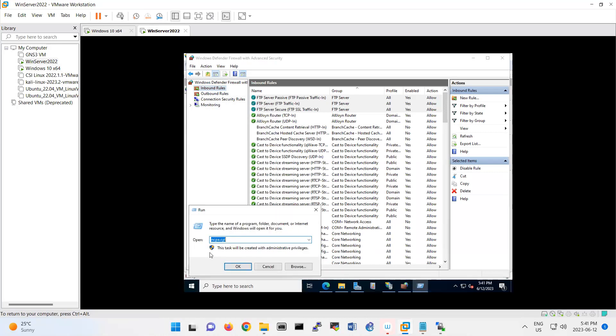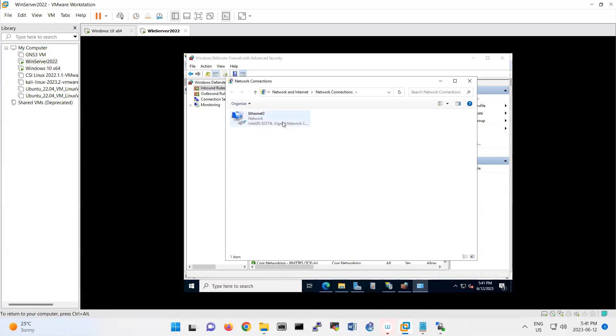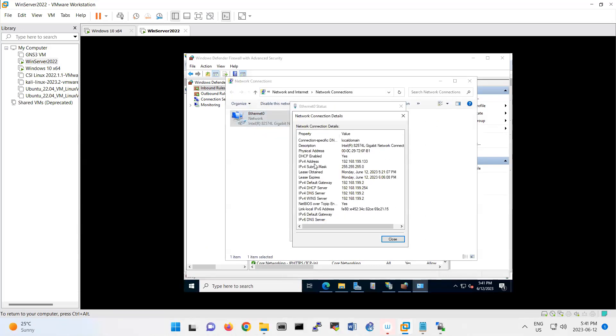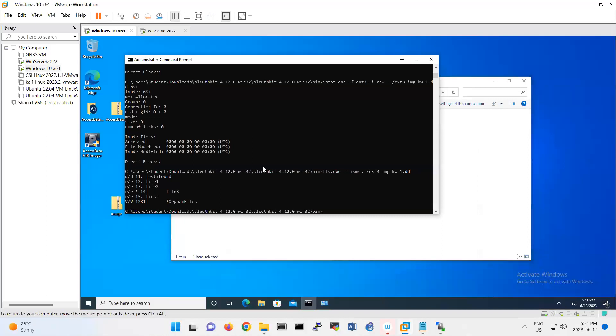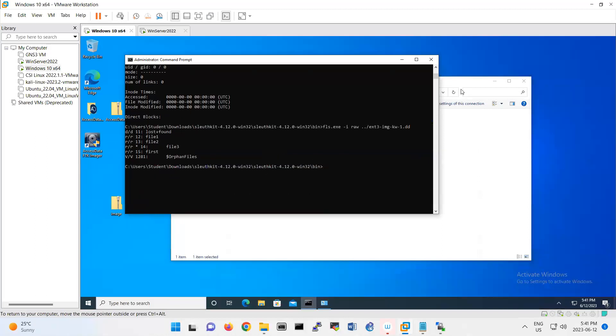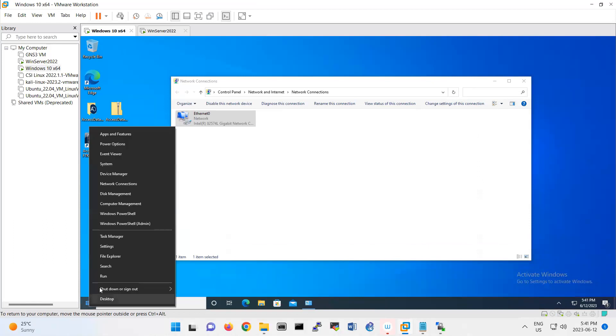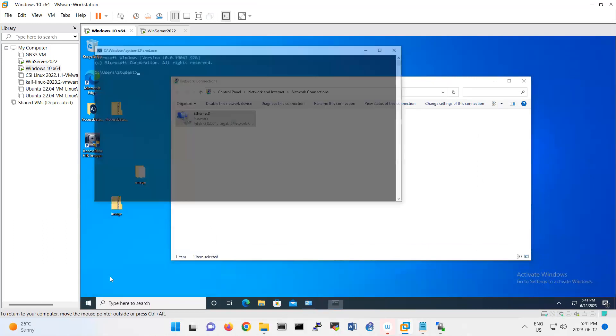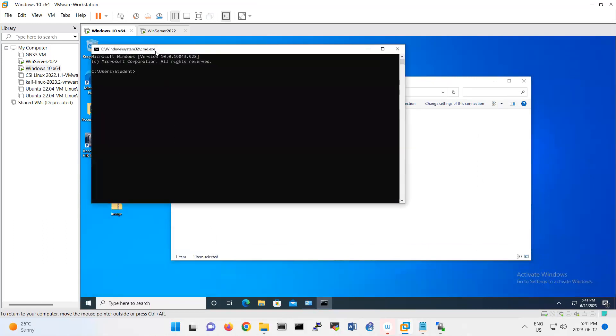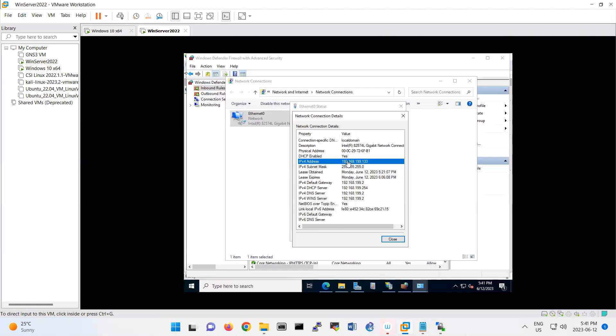This one, yeah, 199.135. This one also, let me check the IP address quickly. So this one is 199.133. OK. In the terminal, let me open new terminal. CMD. In your terminal you can do FTP and the IP address of your server, 192.168.199.133. That's the IP address of your server.